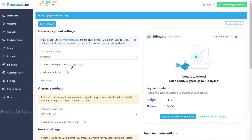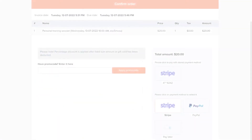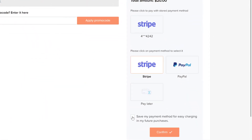To use vaulted payments, simply enable the respective setting in Accept Payments and your clients will have the option to save their payment method during purchase to use it for future bookings.